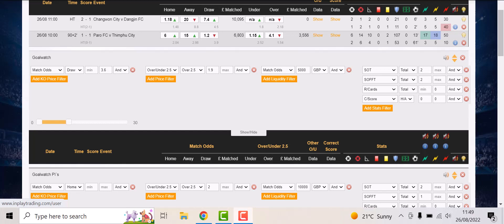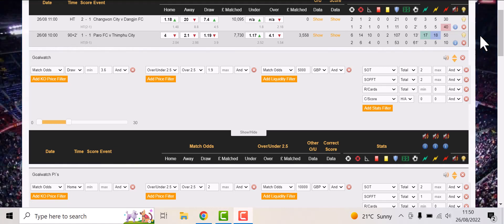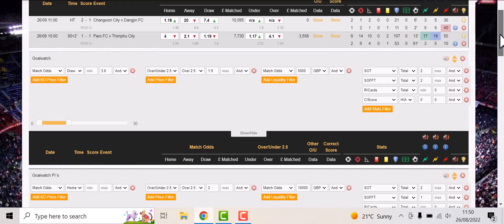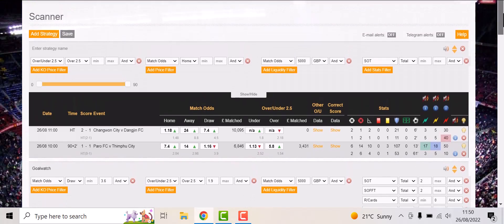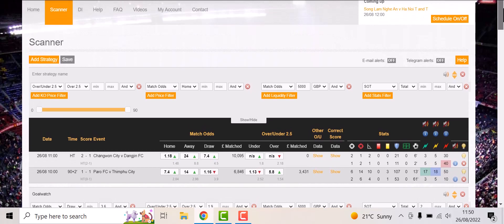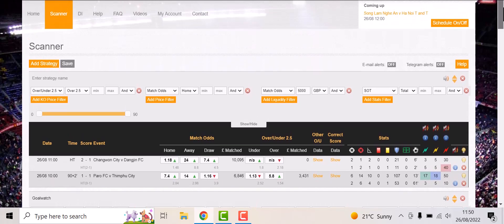Hi guys, this is an offer you can't refuse - this is a three-day offer for just a pound. Just a pound. Get over now to inplaytrading.com. This is exactly what you get: you get three days access for a pound.